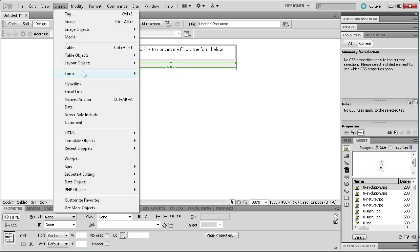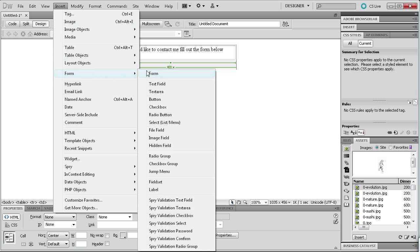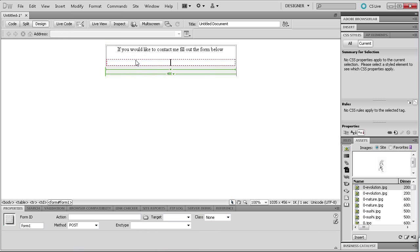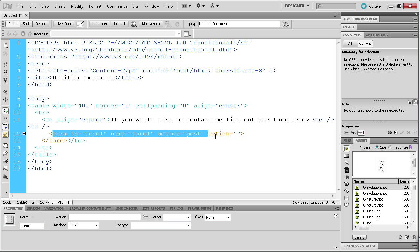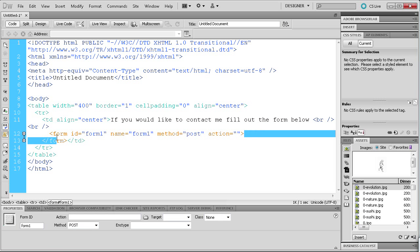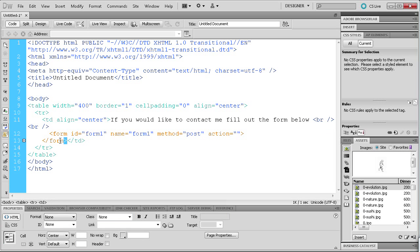Go up to Insert, then Form, then the basic form. When creating a form you need to make sure that all of your elements are within this red box. Create your form before you put anything inside it to be sure everything is contained. In code view you can see the form tag denoted in orange so you can tell exactly where it is.